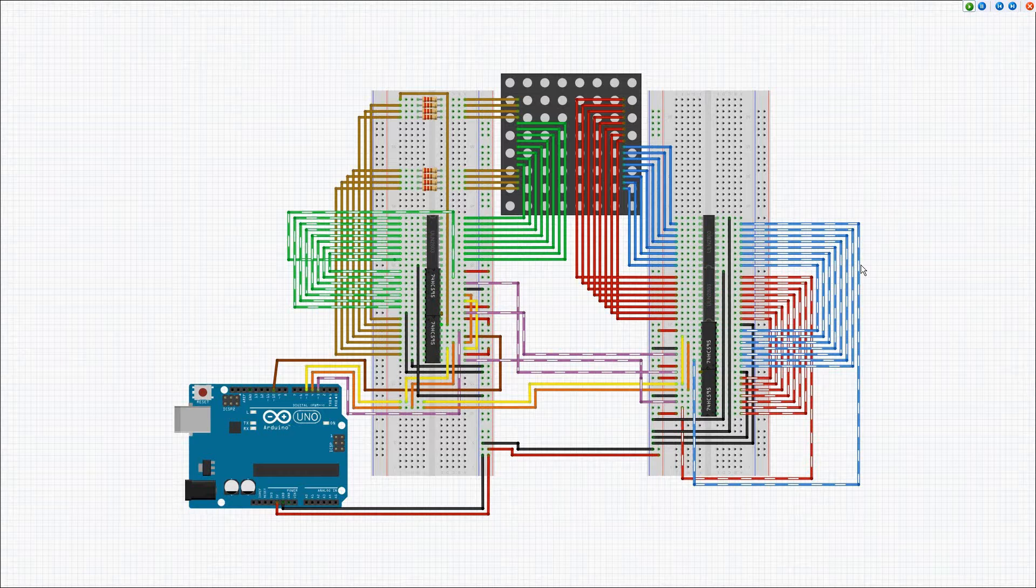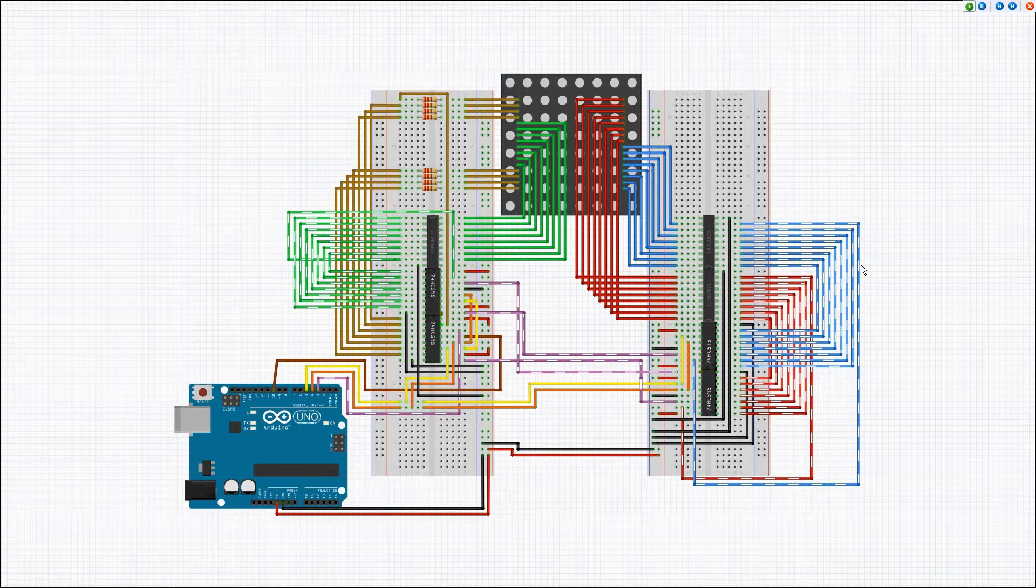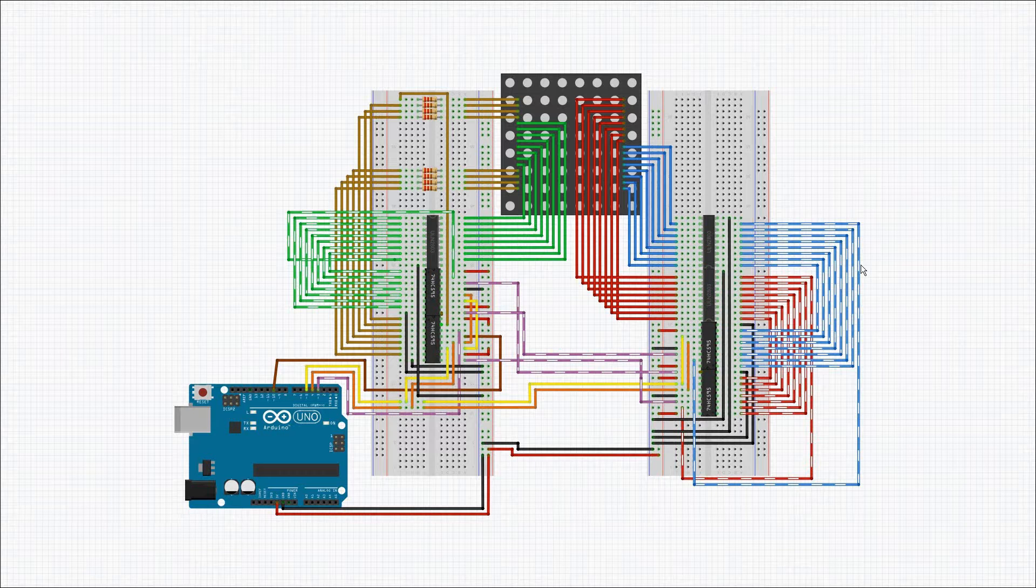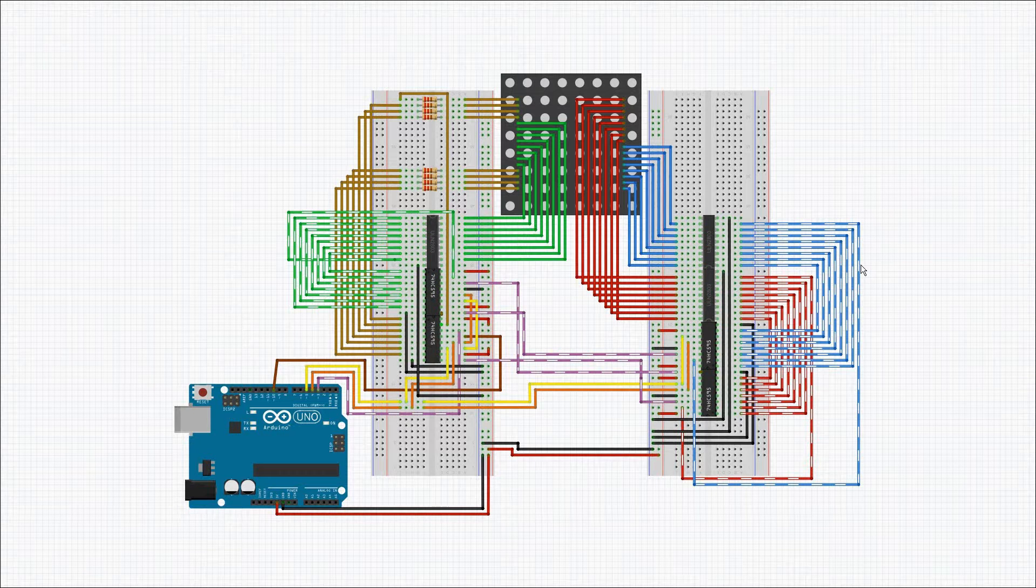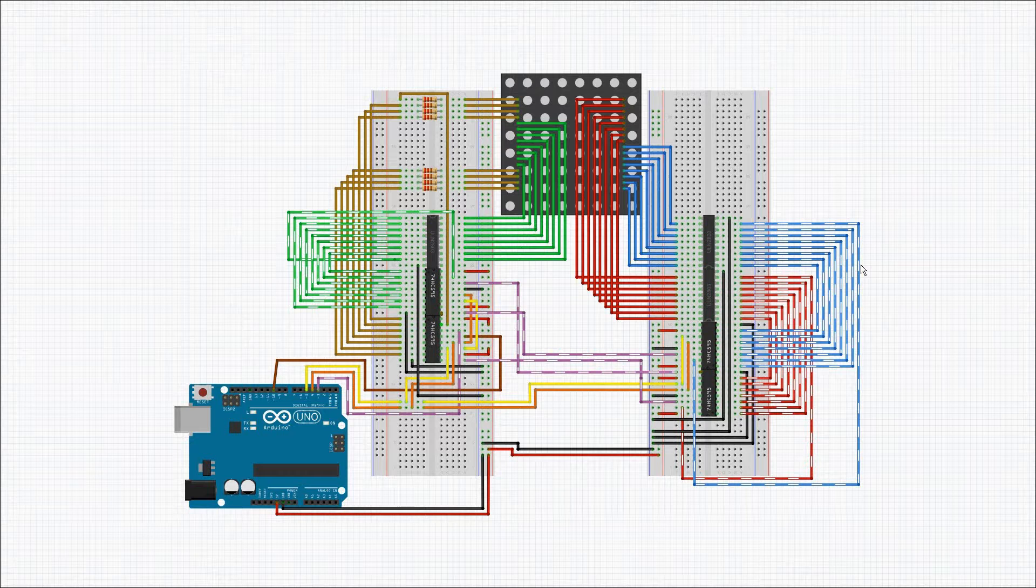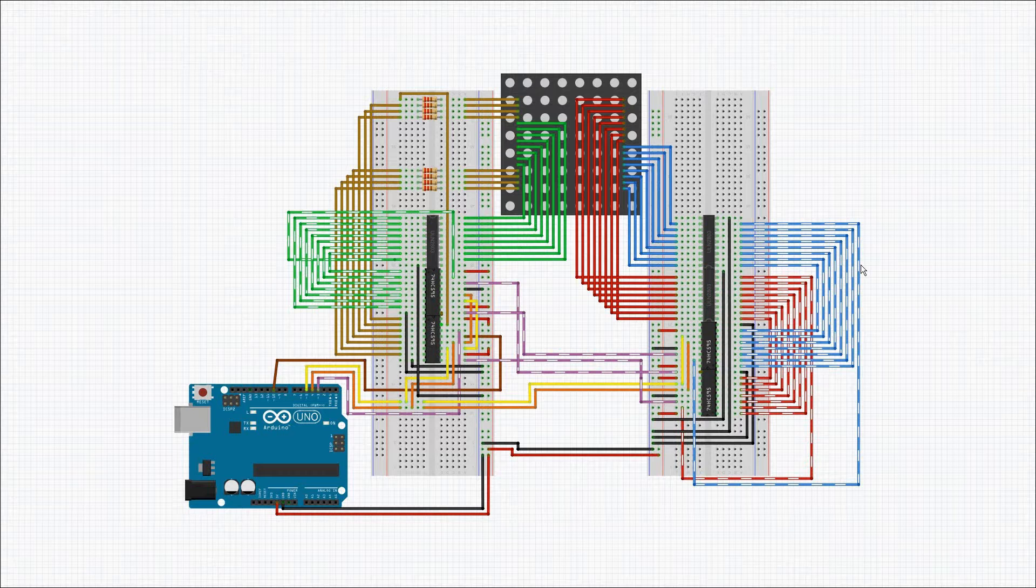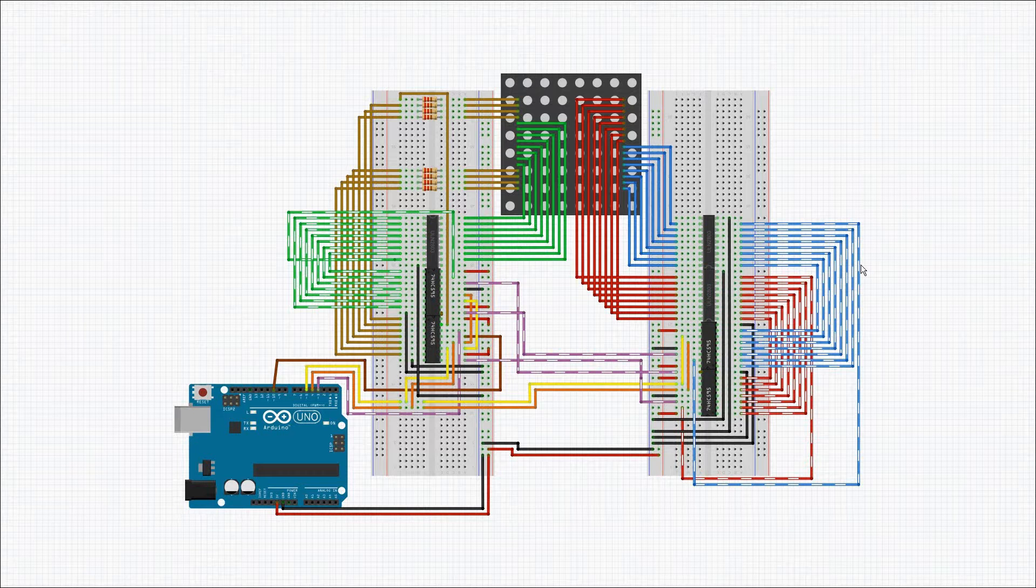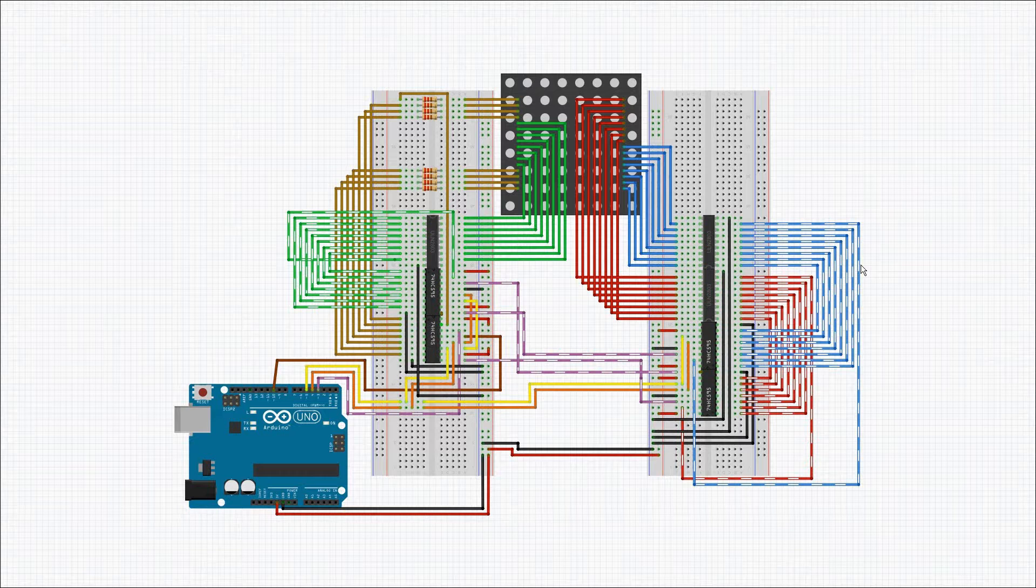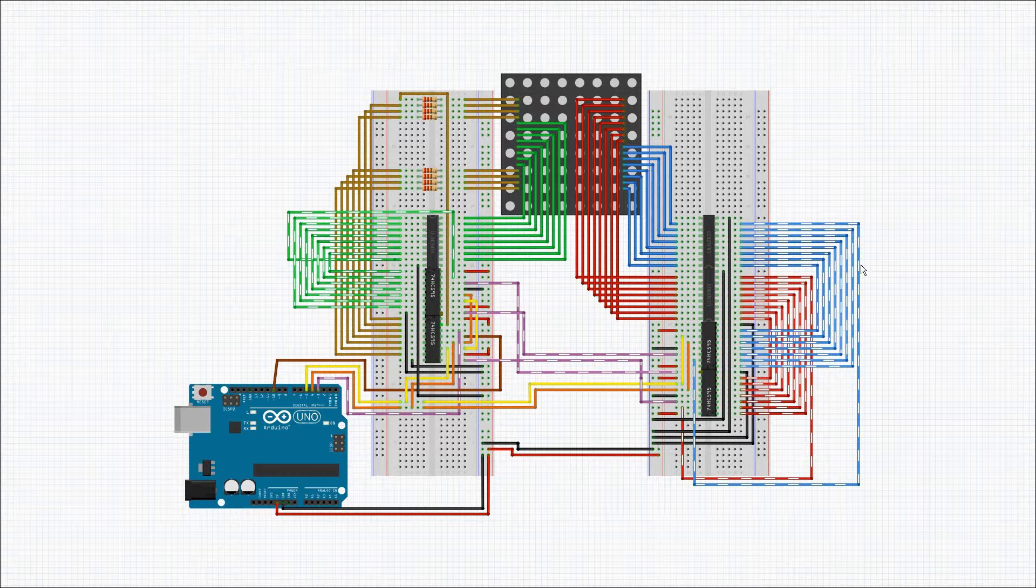So all that the Arduino really has to do is send out four bytes of data for each pixel, one to turn on the x-axis, and then the second, third, or fourth byte controlling the individual color of the LED that's turned on and its brightness. And it just cycles through each of the LEDs individually by color.